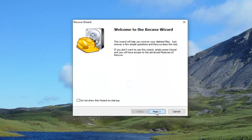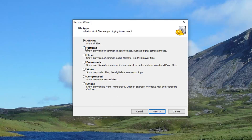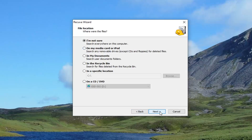Select next. It asks what sort of files you're trying to recover — this is helpful if you want to narrow it down. We're going to select all files, but you can see some of the areas it specializes in, such as pictures, music, documents, video, compressed files, and even emails. So even if you delete an email, it might be able to recover it. Feel free to take a look at this list and select next, choosing whatever option best corresponds to your issue.